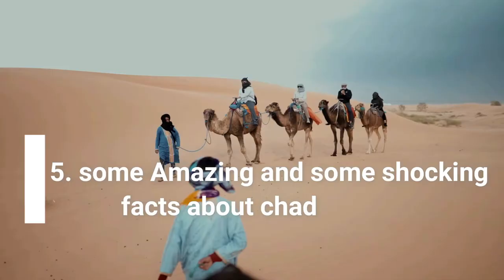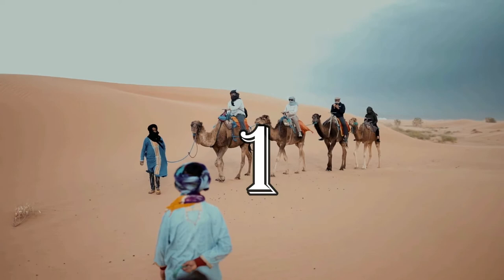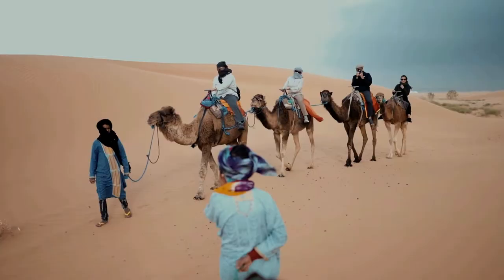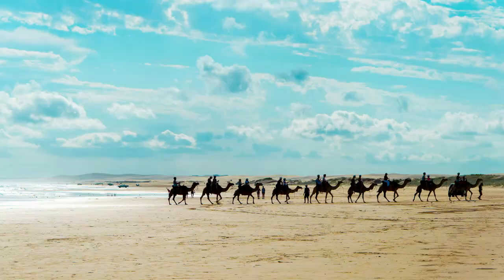Fifth one is some amazing and some shocking facts about Chad. Number one: The Tubu tribe of the Tibesti Mountains is regarded as the best camel racers in the world. Competitions to decide the village champions are organized on a regular basis. Tourists come from all over the world to compete in camel races in the mountains.